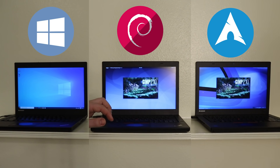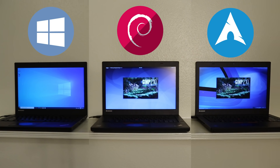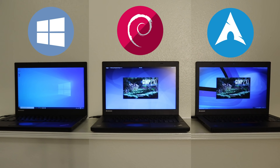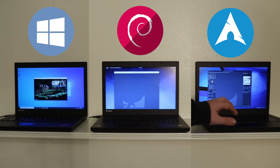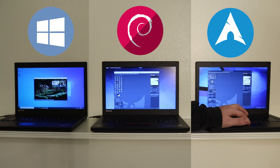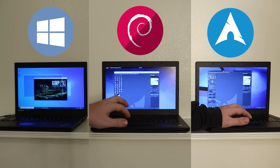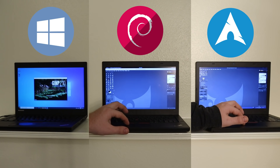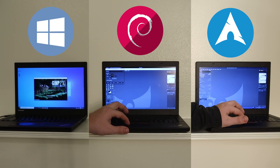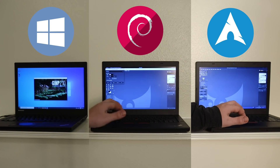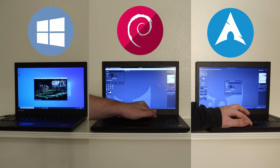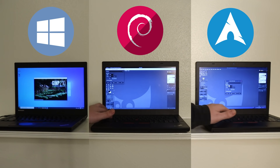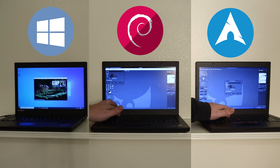Next I ran a simple side-by-side application launch test using GIMP. Both Linux distros were fairly quick, with Endeavor OS opening GIMP in 2–3 seconds and Debian in about 3–4 seconds. What really surprised me was that it took Windows 10 over 30 seconds to open GIMP.